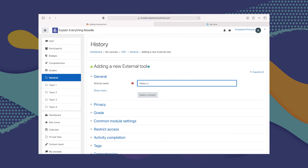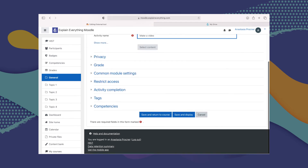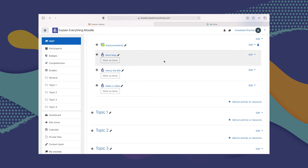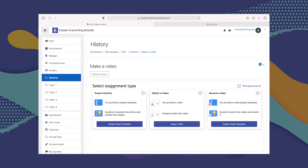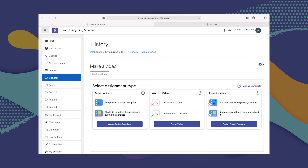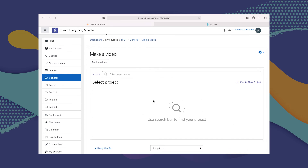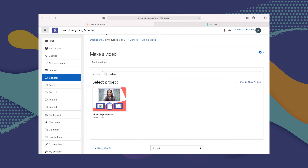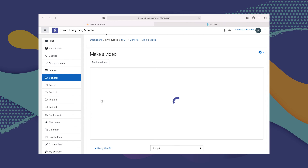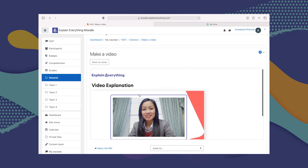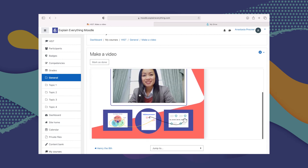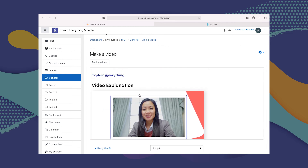I'm going to call the assignment Make a Video, because that's what we want them to do. Then I'll click Save and Return to Course — our assignment is right here. Now all we need to do is give them some materials to work on, so I'll click on this assignment. The three boxes come up again. This time we're going to go with the last one, Record a Video, and click Assign Project Template. Here you can search all of your Explain Everything Cloud projects by code, by name, or by part of the name. Explain Everything found the template, so I'll click Select. This video explanation template has now been added to the assignment, and students will be able to go to Explain Everything and work on it.